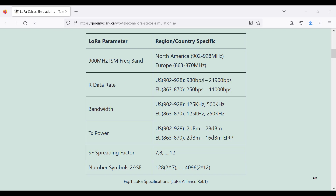We're talking about very low data rates, something between 250 bits per second up to about 22 kilobits per second. The bandwidth options are 125 kilohertz, 250 kilohertz, and 500 kilohertz. In terms of power, it's fairly low — from 2 dBm up to 28 dBm in North America, and 16 dBm EIRP in Europe.